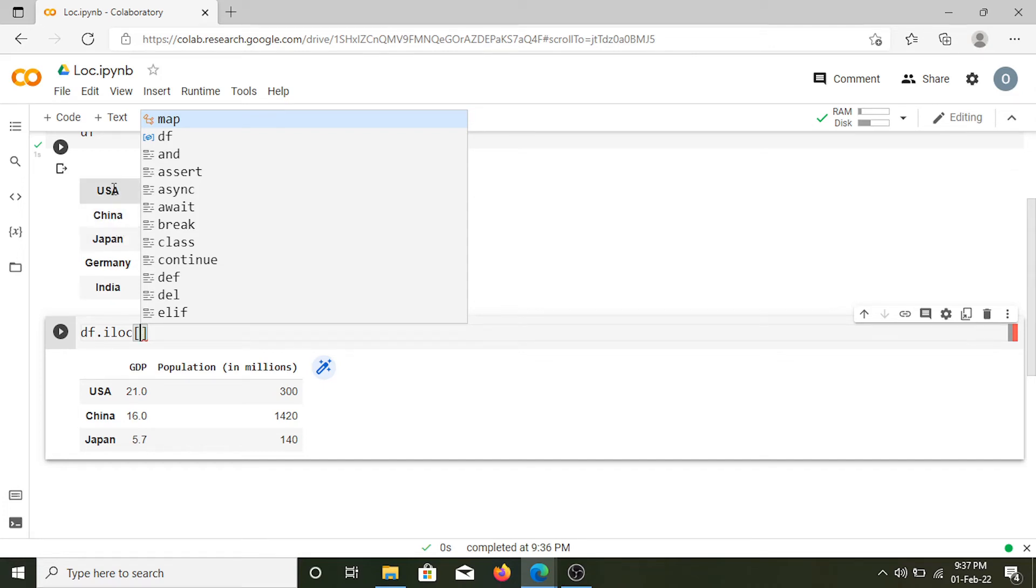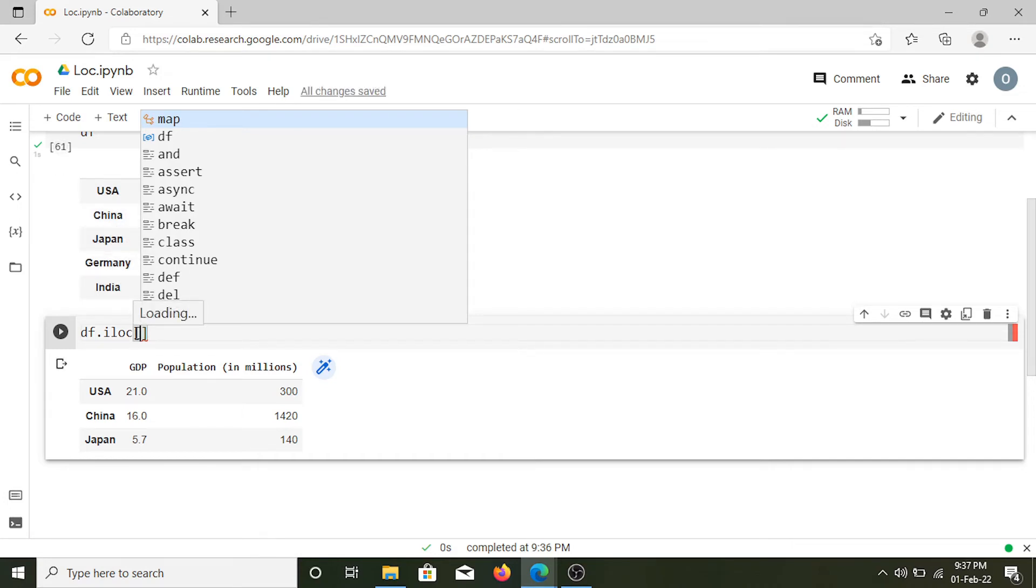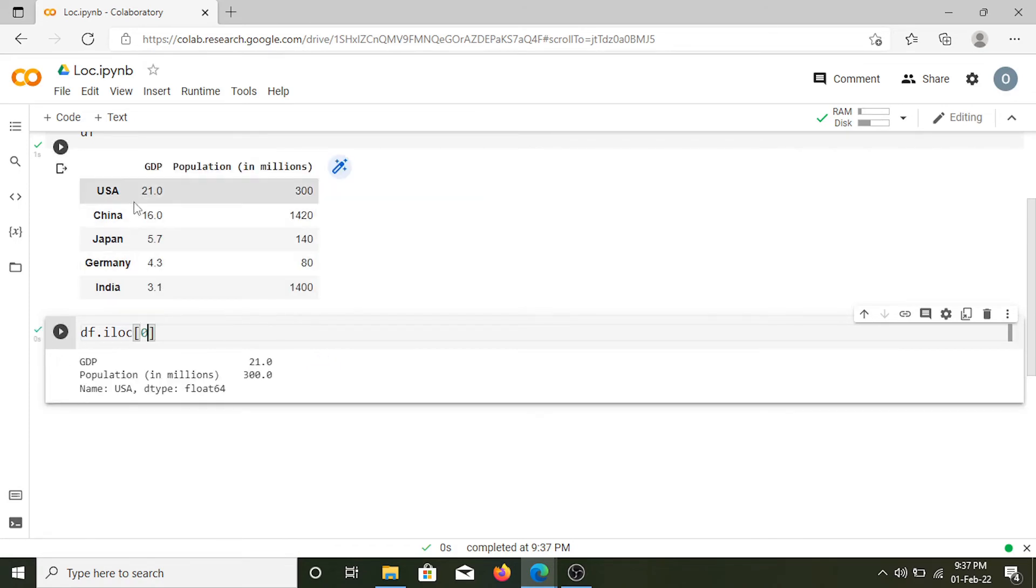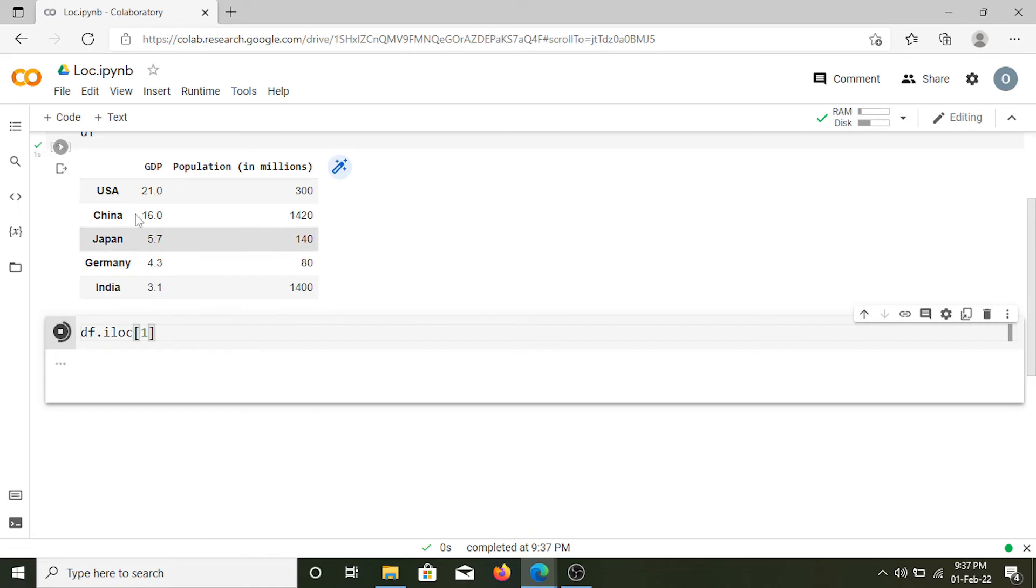So from 0 we have: 0 for USA, 1 for China, 2 for Japan, and so on. If I put iloc 0 it will give me the first row. Similarly if I put 1 here I'll get the values for China.